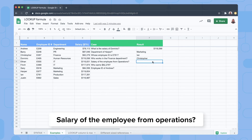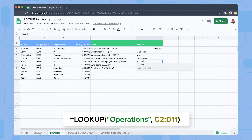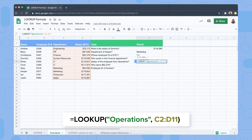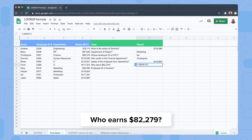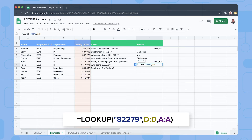Our next question is the salary of the employee from Operations. We look up Operations in the range C2 to D11 — it searches for Operations in column C and returns the value from column D, which is the salary.